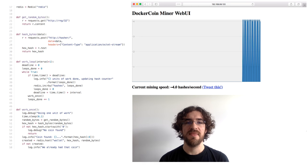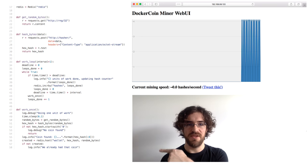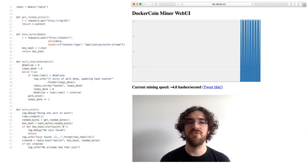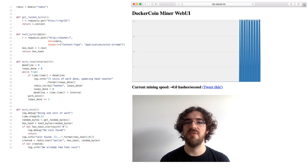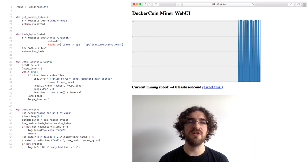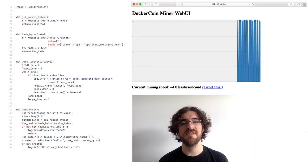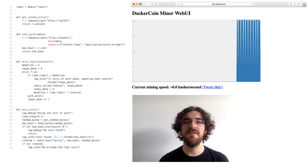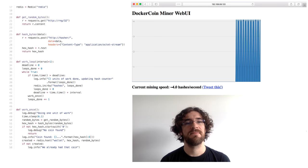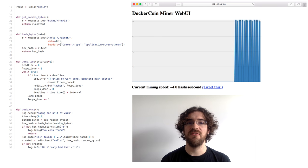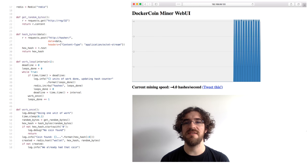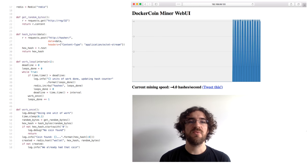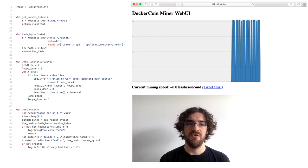That background worker executes an infinite loop here. And during each iteration of the loop, it makes one request to the RNG service and one request to the hasher service. Then, every second, it updates a Redis store with its progress. The WebUI is also connected to the Redis store, which is how we can see that graph here.